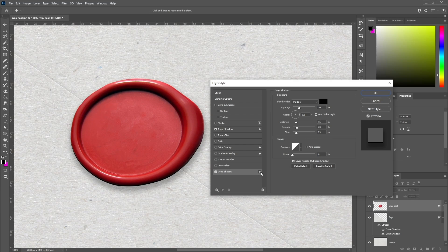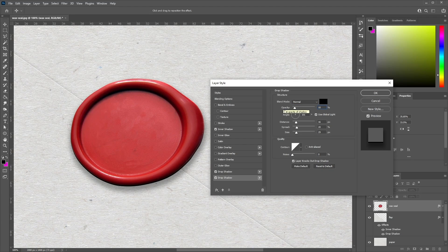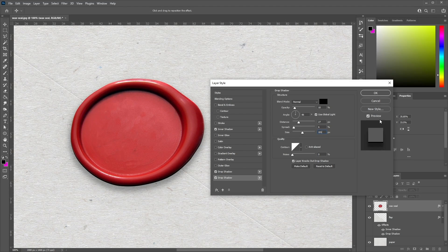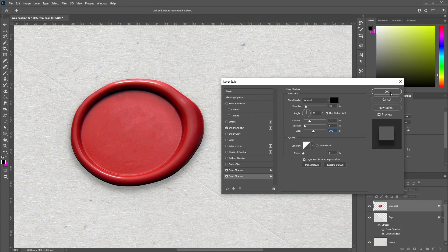Now click the plus button next to Drop Shadow to add another drop shadow. For this effect, set the blend mode to Normal, color to black, opacity to 10%, angle at 86 degrees, distance at 27 pixels, spread at 6%, and size at 101 pixels — just to add a subtle shadow effect on our wax seal. Once happy, click OK.